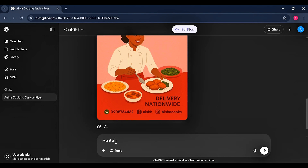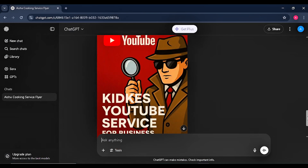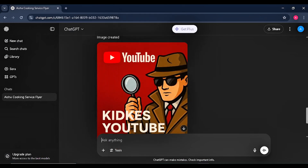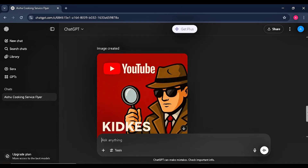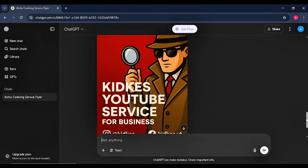Let's do one more example. Let's say I want a flyer for 'Keycast YouTube Service for Businesses.' I insert all the details — I want a cool background and an icon of a detective. As you can see, Keycast YouTube Service for Business is generated. It all depends on what you input, but the main idea is ChatGPT will do whatever design you have in mind.